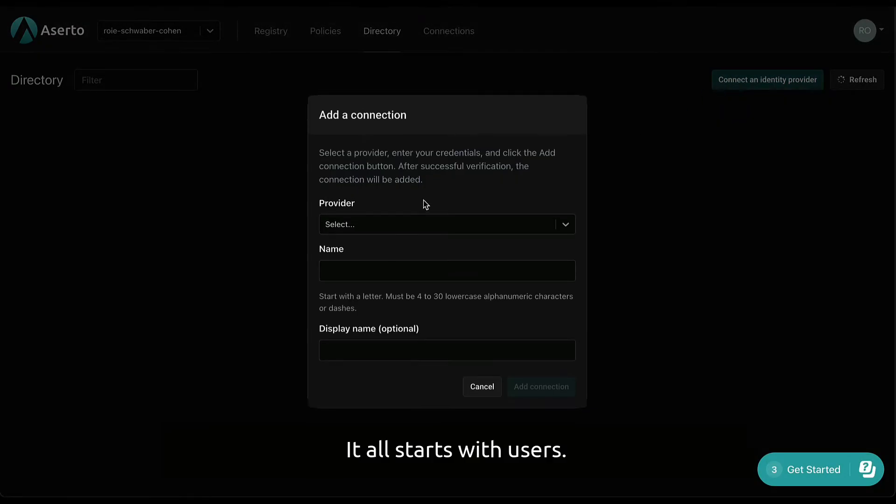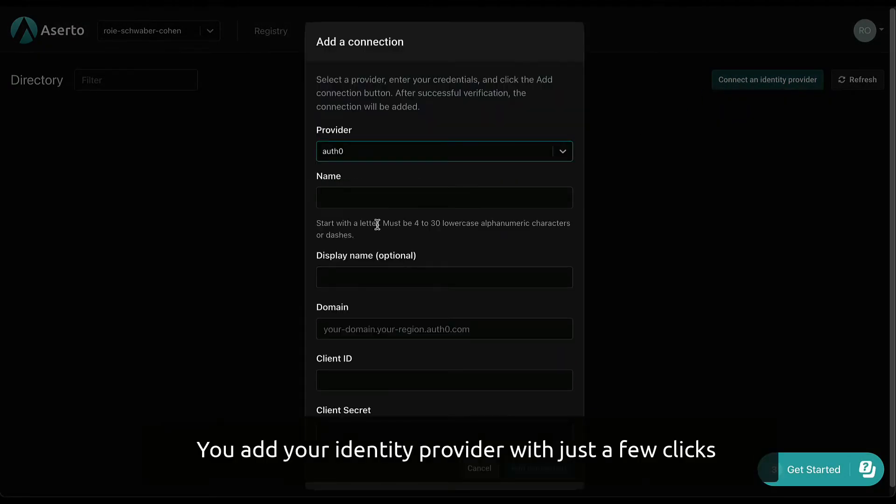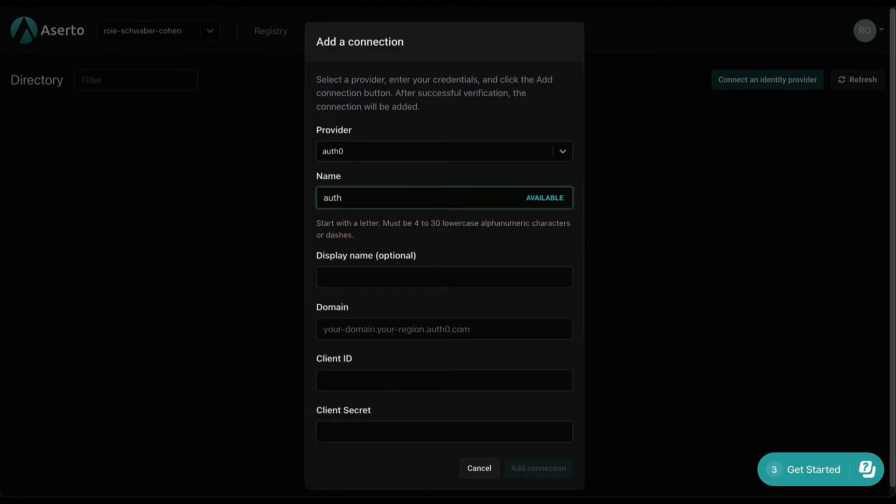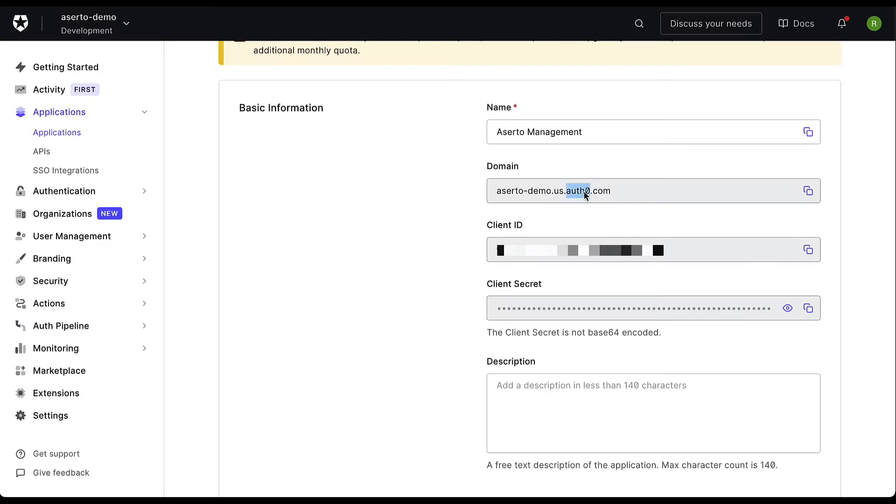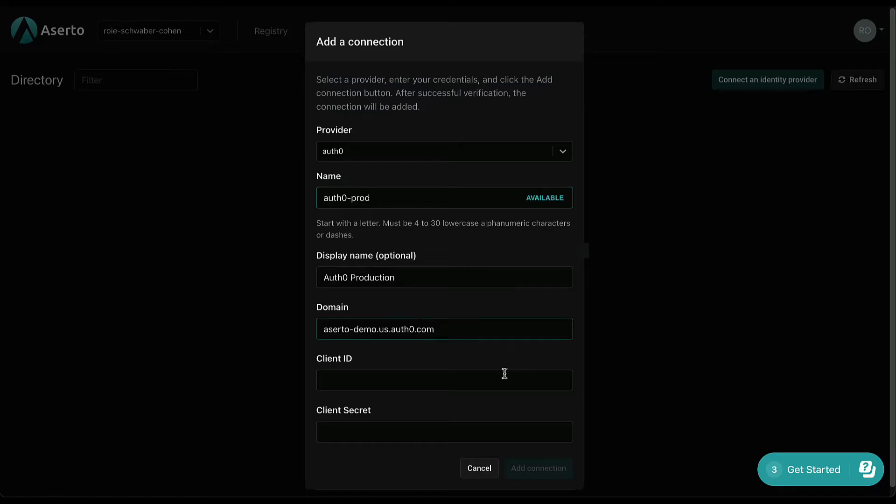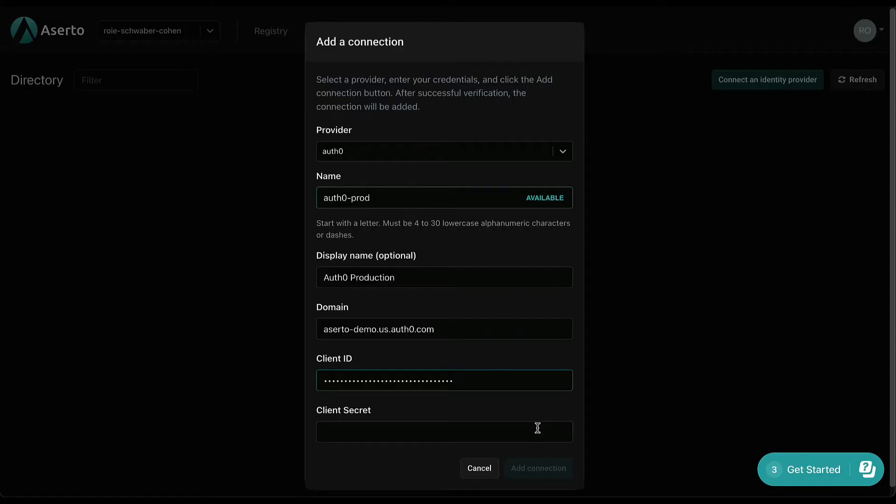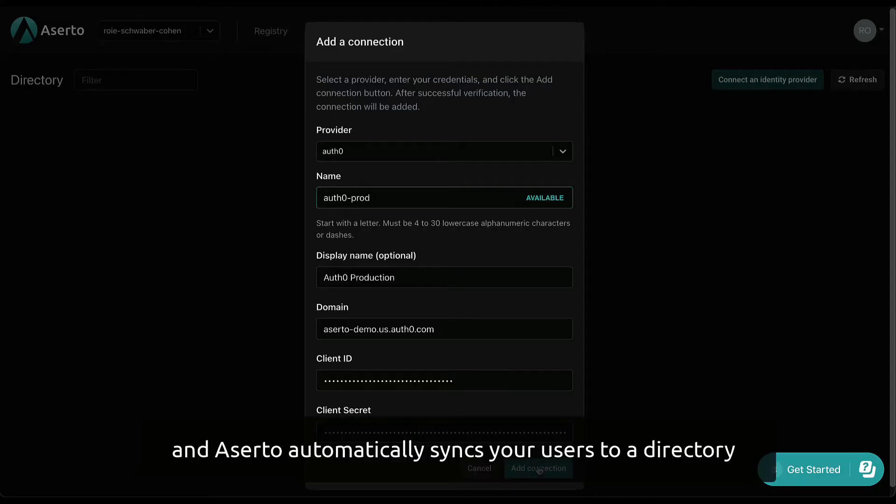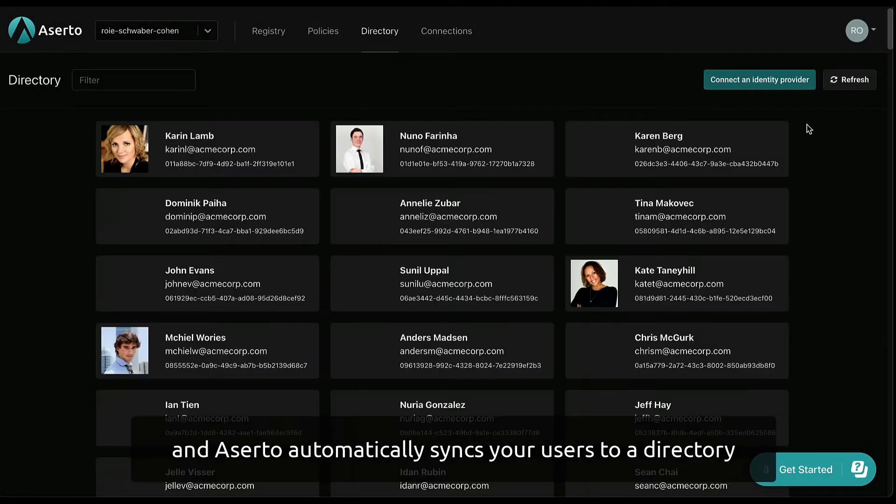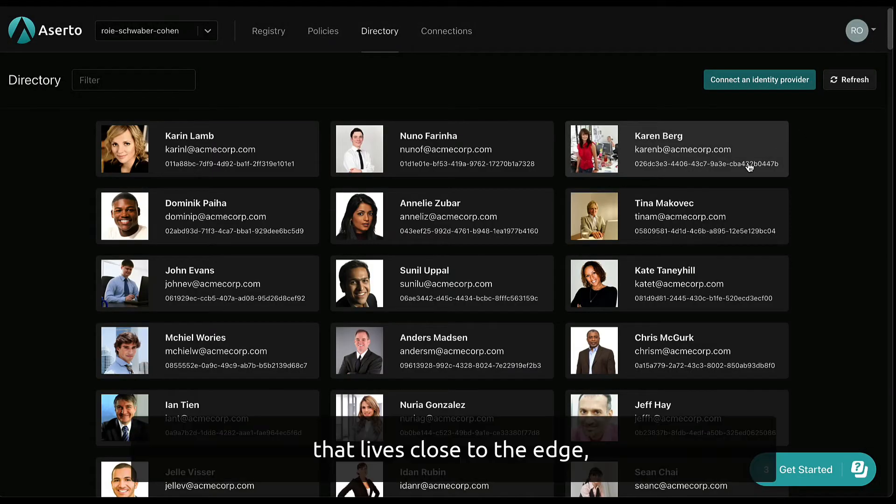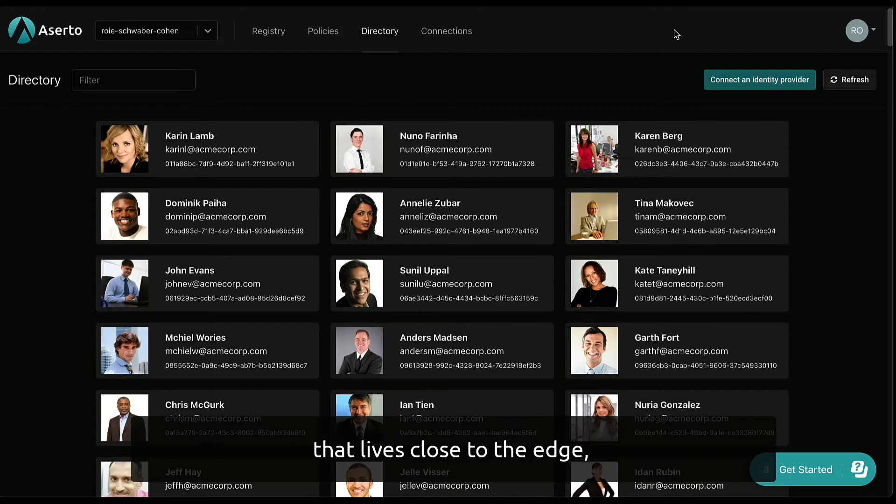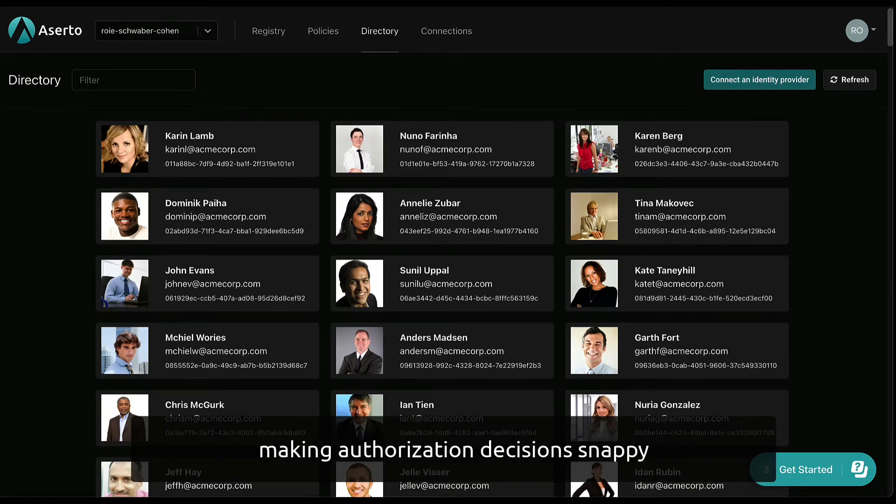It all starts with users. You add your identity provider with just a few clicks, and Aserto automatically syncs your users to a directory that lives close to the edge, making authorization decisions snappy.